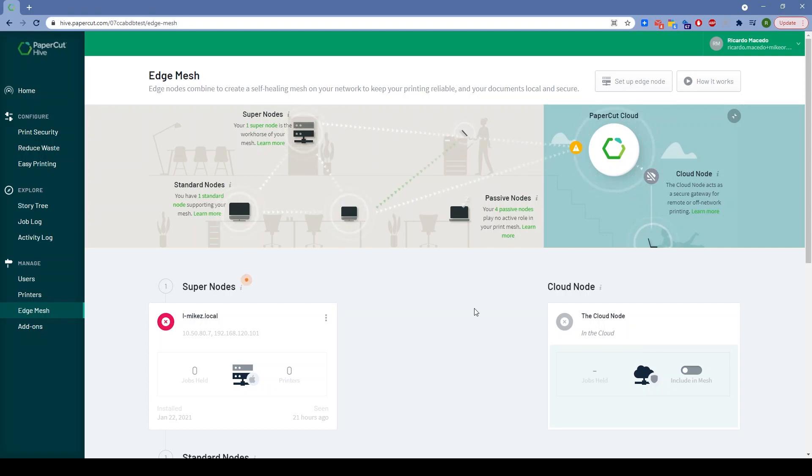But it also ensures that if you need to print through the cloud, you have an option through our cloud node. It's really the best of both worlds, and I think it's a very sensible approach to print management.